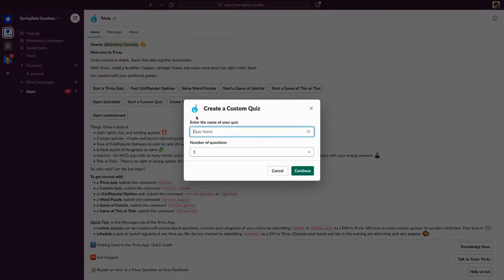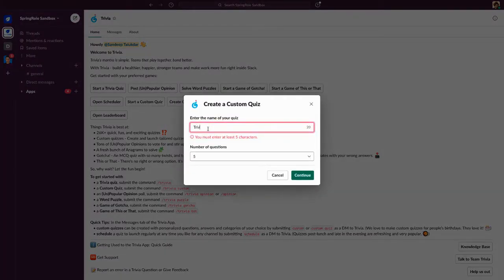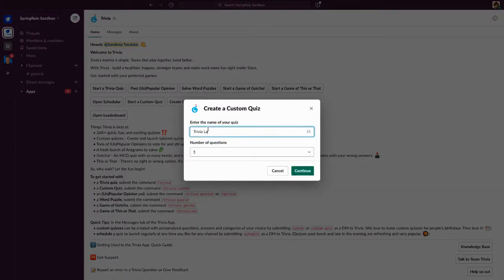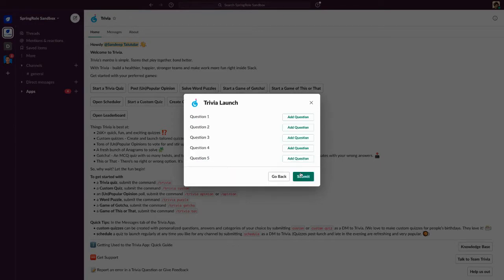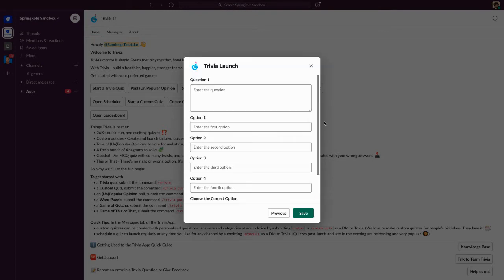Once you do that, you can just name the quiz — say you call it 'Trivia Launch' — and pick five questions. This can be essentially any five questions you would like to ask the people who will be playing this quiz.